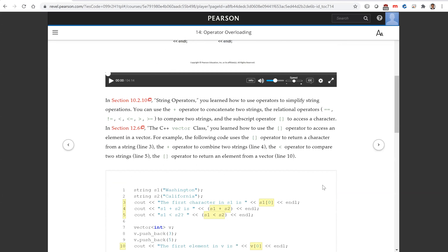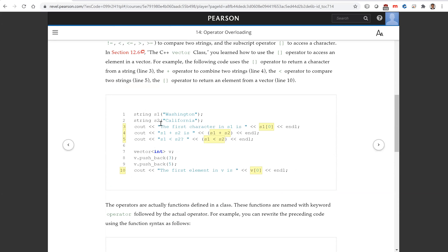Let's look at this example for strings. We have two strings S1 and S2. You use the subscript operator — S1 bracket zero. The plus operator concatenates two strings. The less than operator tests if S1 is less than S2. Also in the vector class, you can use the subscript operator to get elements at a specified index — V bracket zero gets the first element in the vector. So all of these are operators.